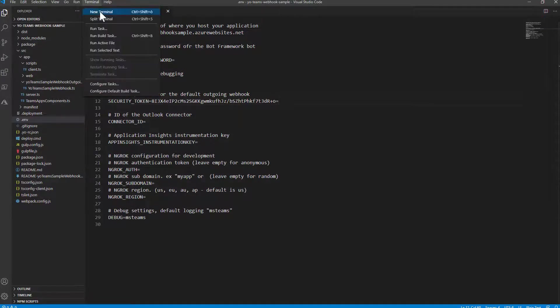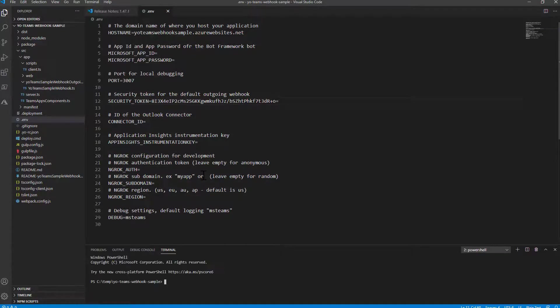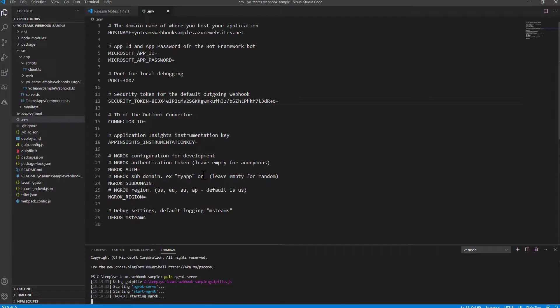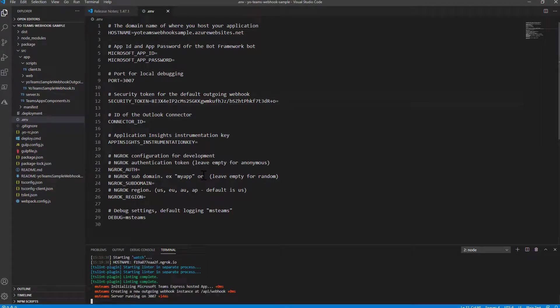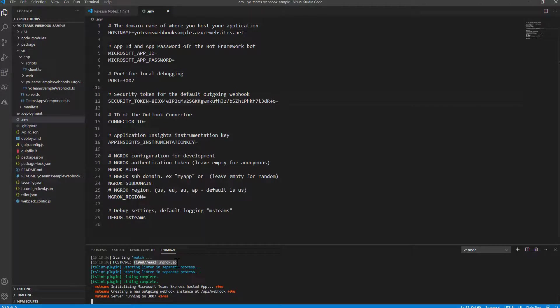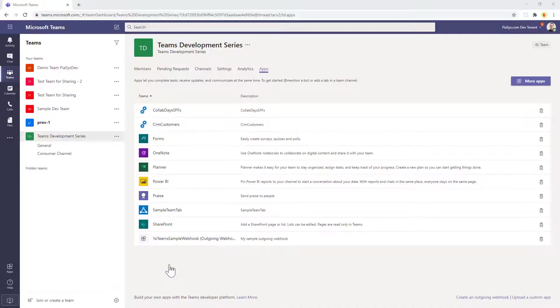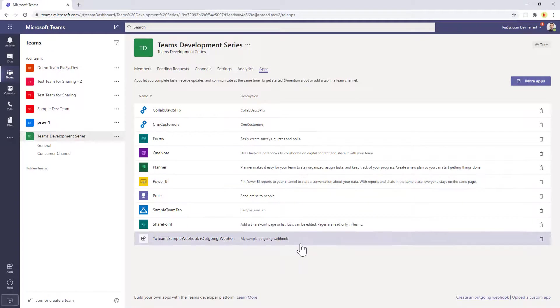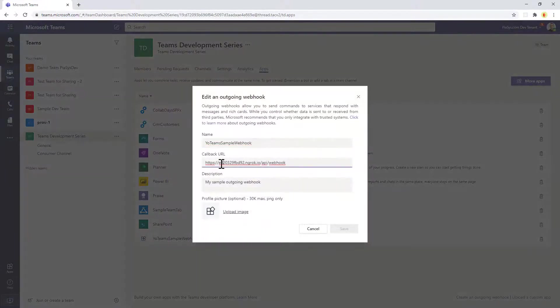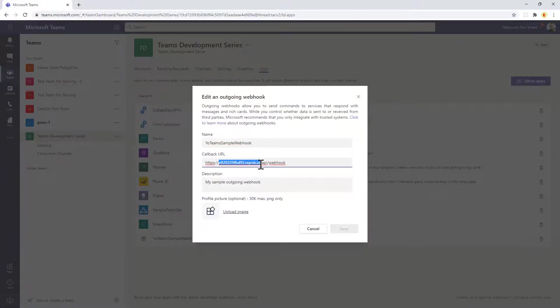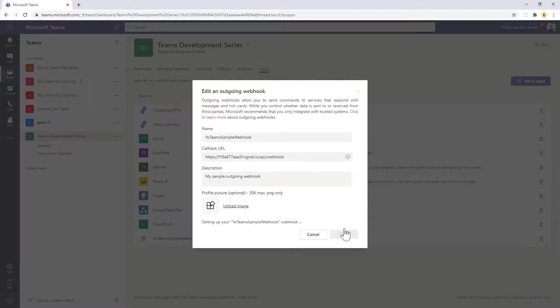Once you have done that you run a new terminal window and you say gulp Ngrok server like always when we play with YoTeams. So the Ngrok endpoint will be registered and you will be able to replace the URL, the fake one, with the actual one we have right here. So let me copy it. Let me go back to my webhook and let me update the URL right here. And that's it.